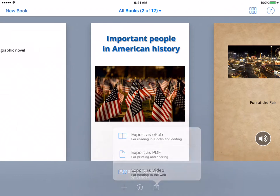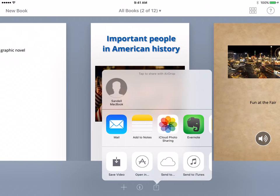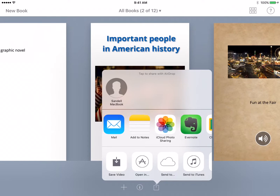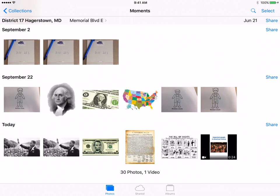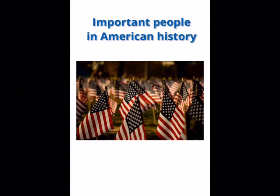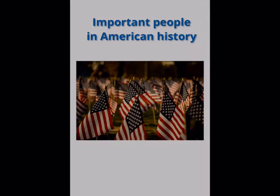And then lastly, exporting as a video. This one's really cool because you can actually turn a text into a video — it kind of has the book go through, almost like a little video. What I'd suggest is to save the video, and it's exporting to my camera roll right now. I just want to open this so you can see what this video will look like. In my camera roll, here's my video, and it will just slowly go through.